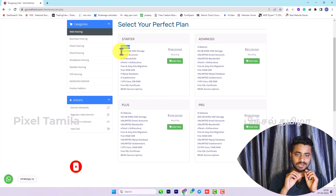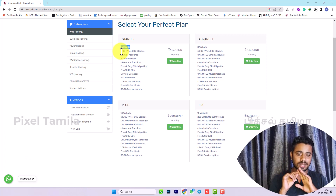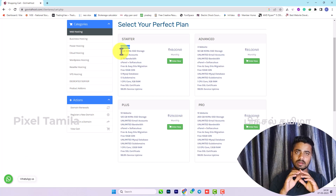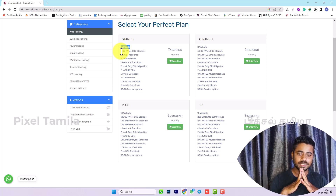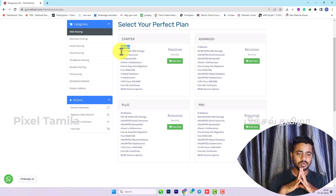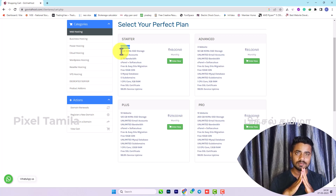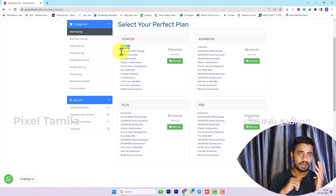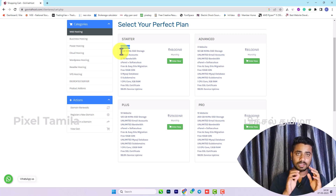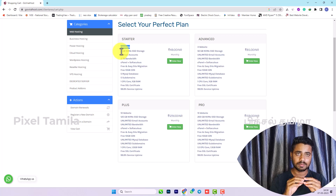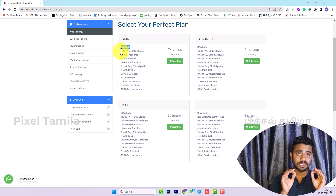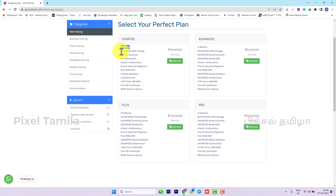The starter plan is about 250 rupees per month. It includes 5 email accounts, 2TB bandwidth, cPanel, and a software app installer. It costs around 40 rupees with cPanel included. This is the web hosting starter plan.